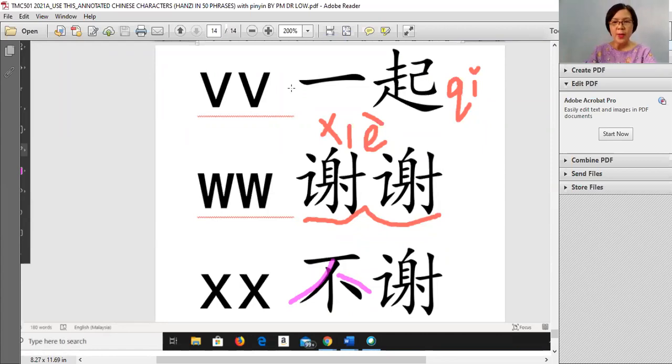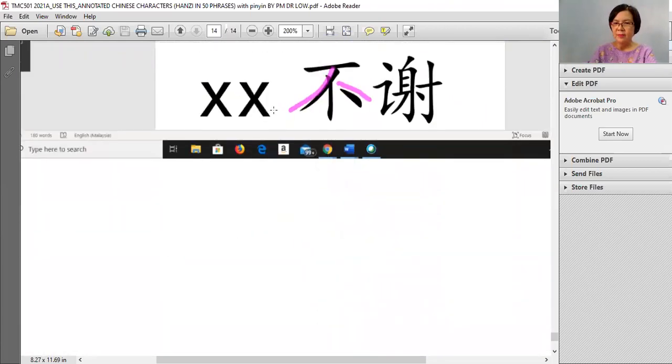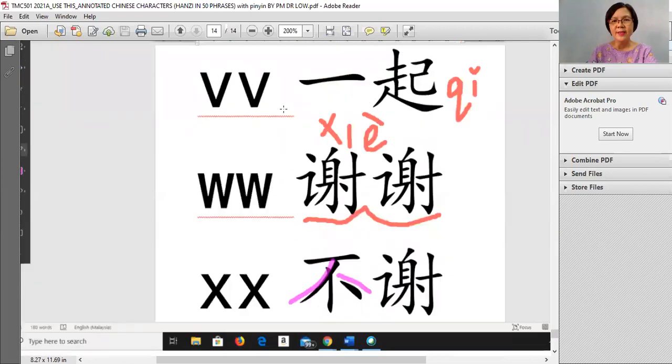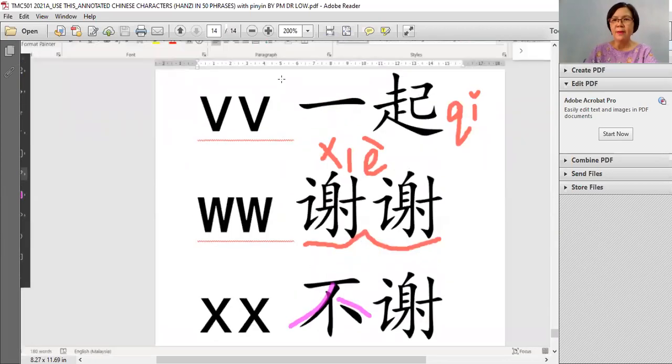We are done — no more! 老师 will stop here.